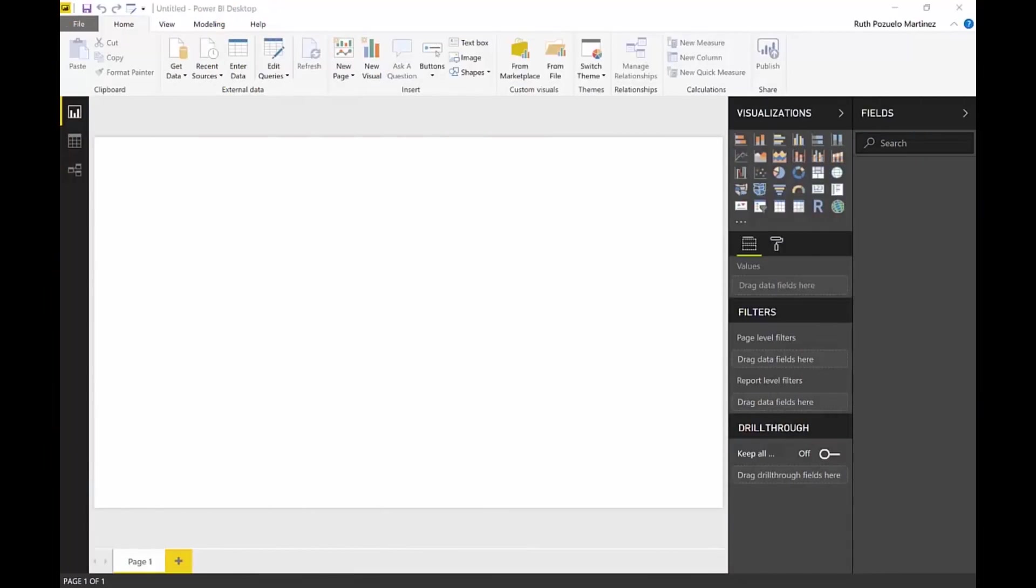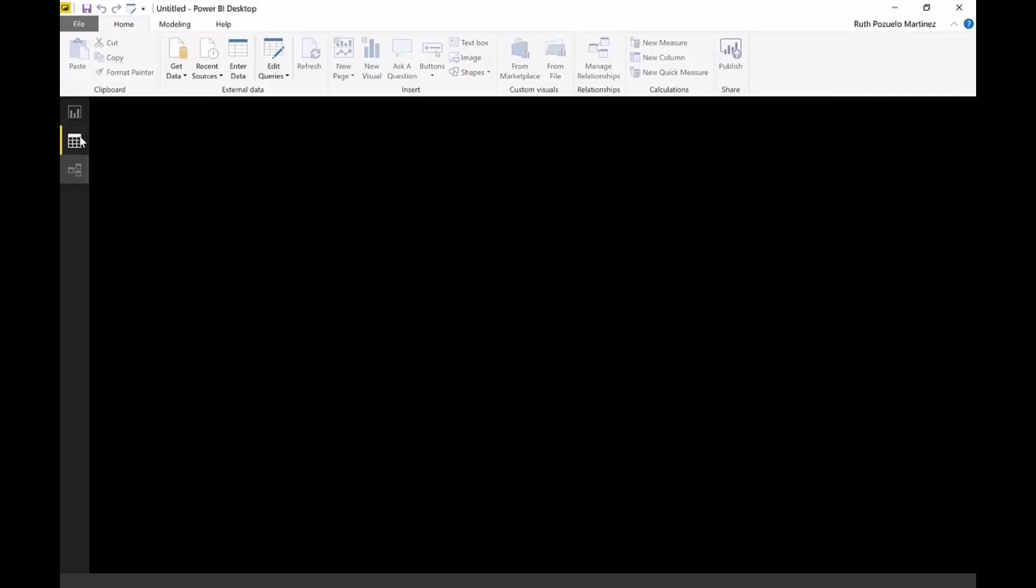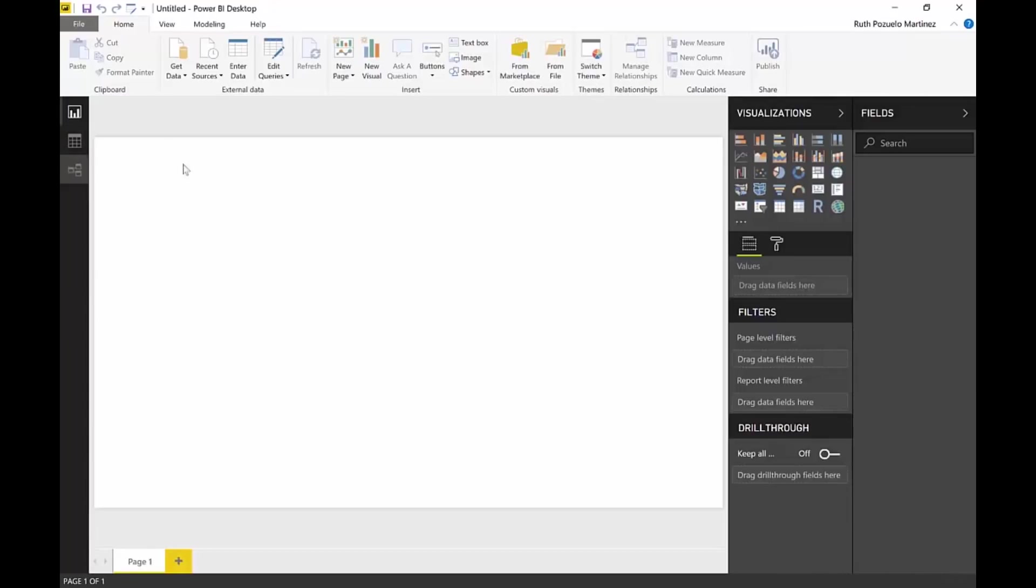Okay, so here we are in Power BI. This is a completely empty file. There's absolutely nothing in here. And what we want to do is import an Excel model into Power BI, right? That's the question.